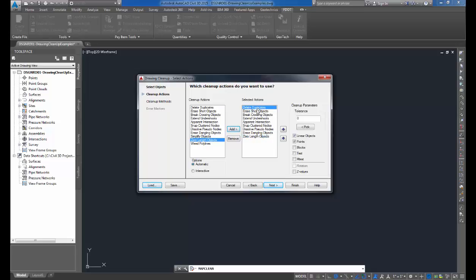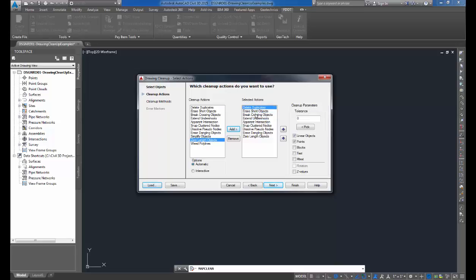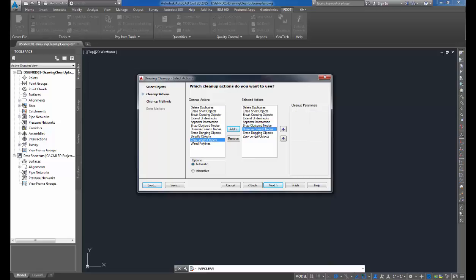Notice as you select the actions, you can specify different tolerances for each action. For more detailed explanation of the cleanup actions, refer to the help documentation included with this wizard. On the bottom left-hand side, we have two options.